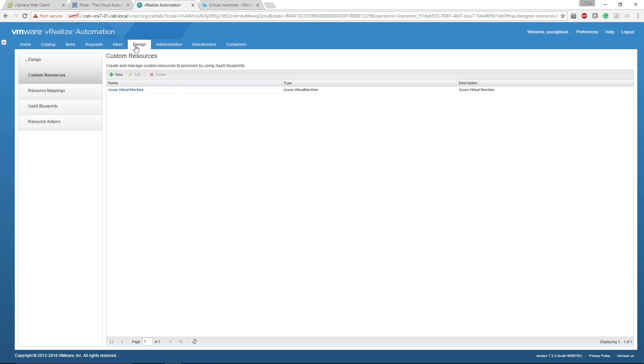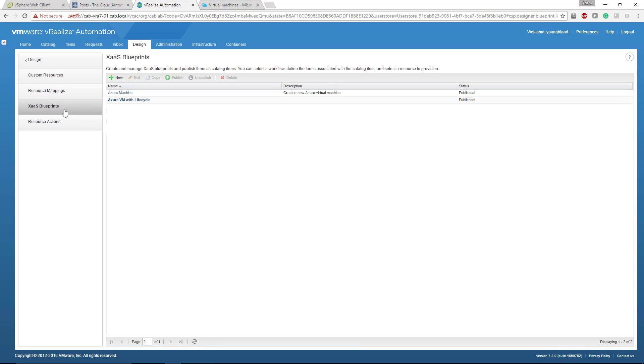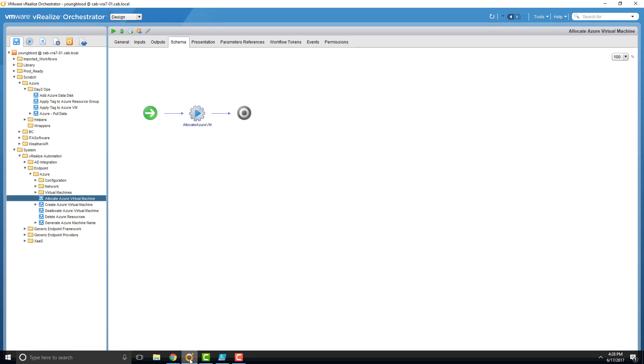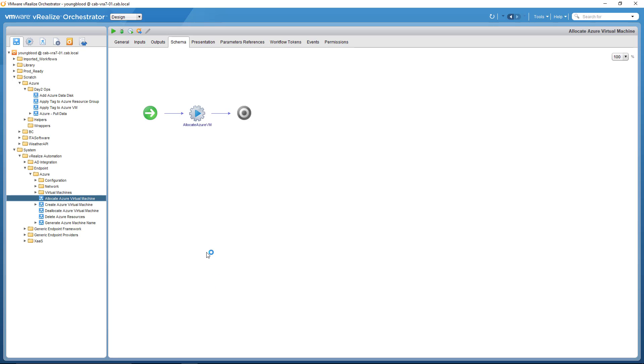So going back to the design tab, if I go over to X as a service blueprints, again, you'll see this is the blueprint that we're going to use within the canvas designer. The problem here is this blueprint. I'm going to jump over to VRealize Orchestrator or VRO.